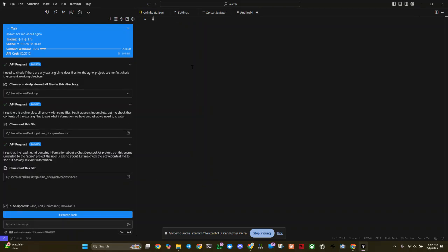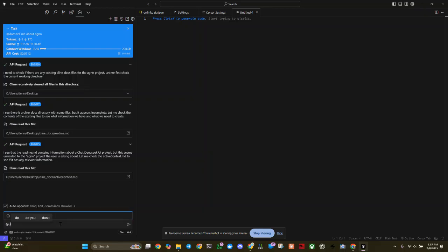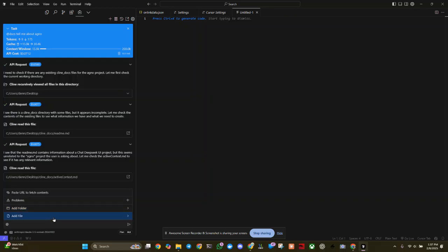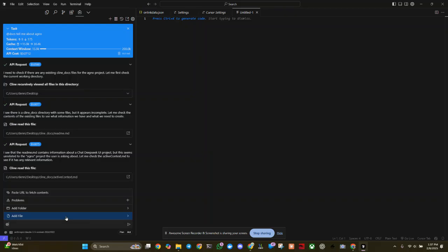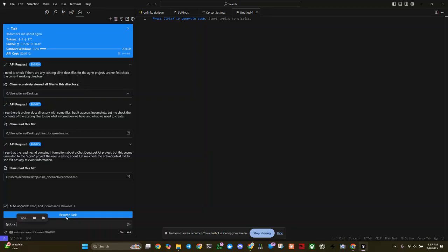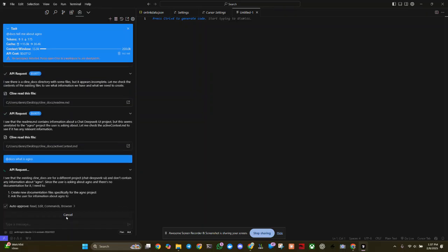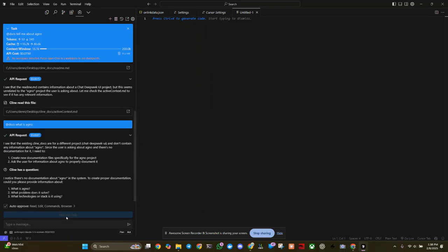Let's try here at docs. No, let's try here again. Now I've got folder file problems, page trail to fetch contents. That's pretty cool. But it's not pulling up my documents. What is Agno? It's going to, there's no documentation about Agno in the system.